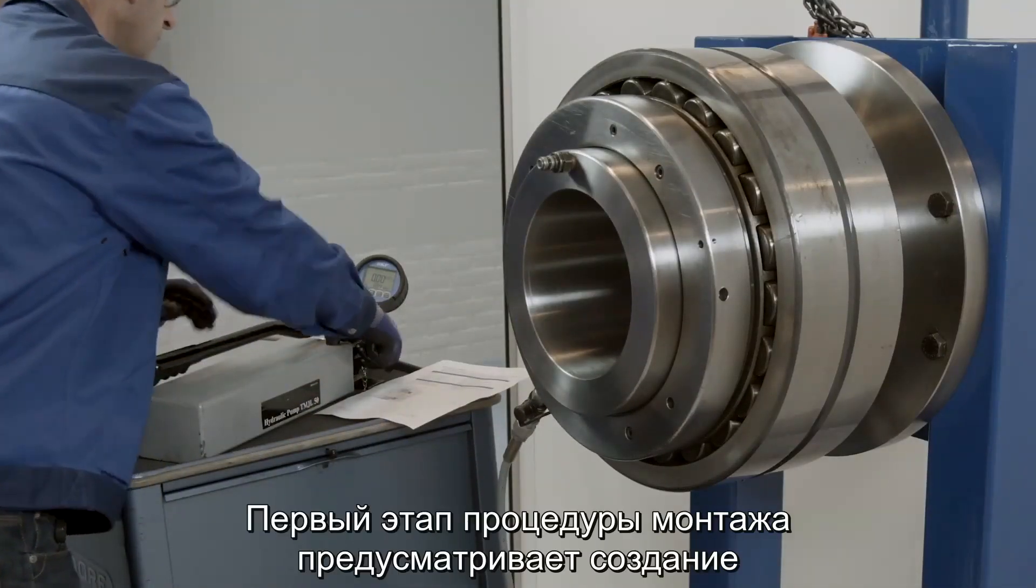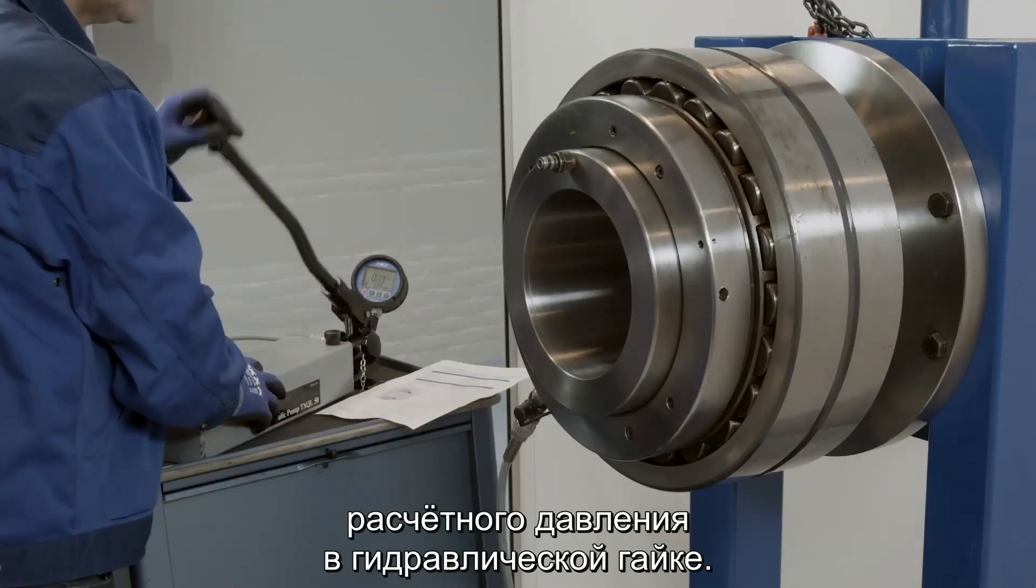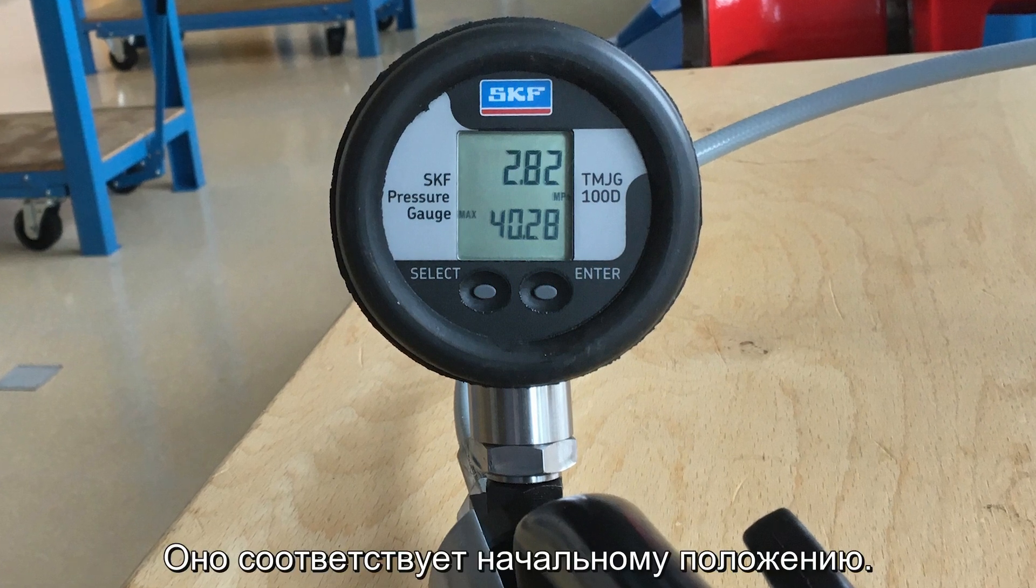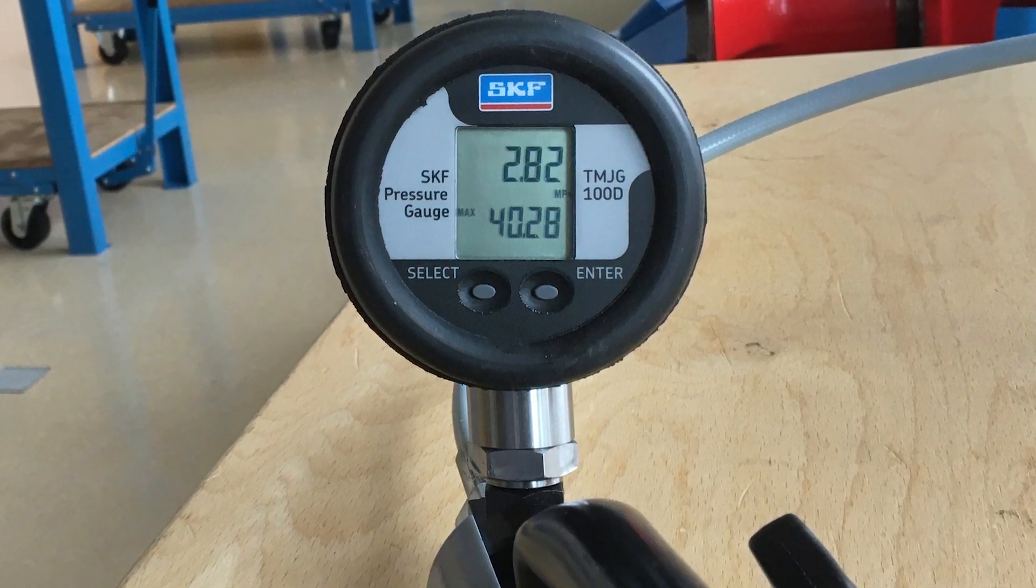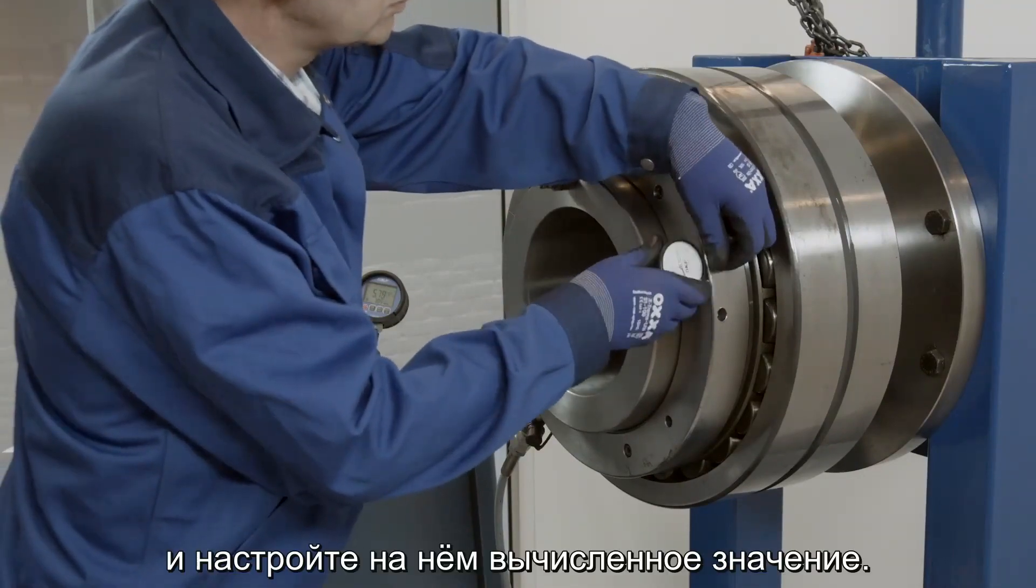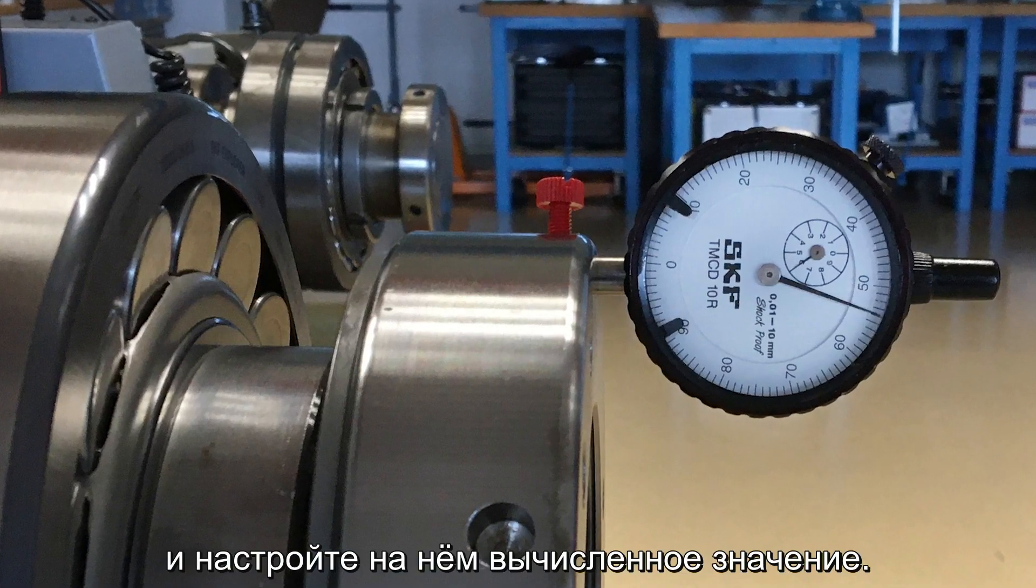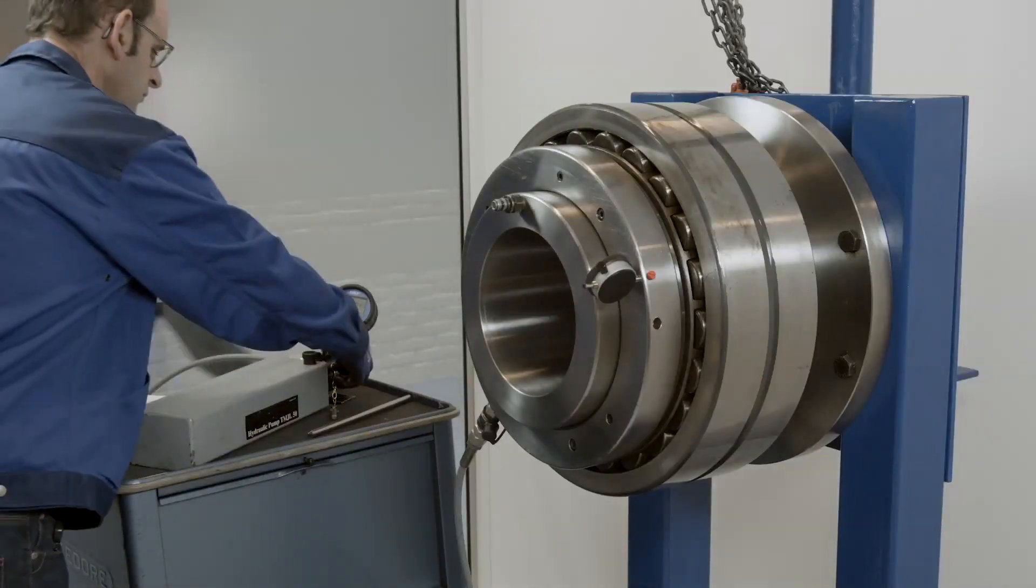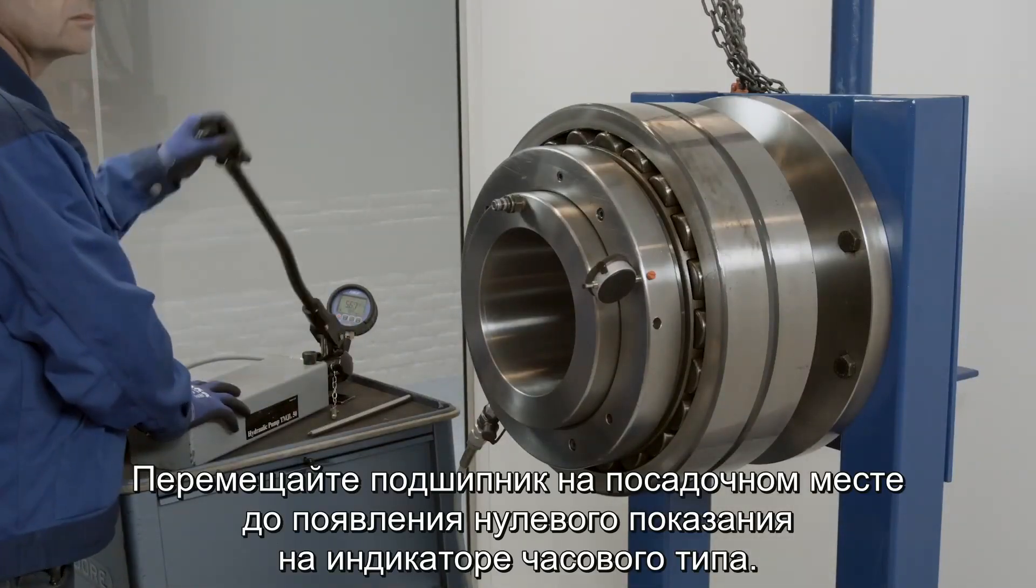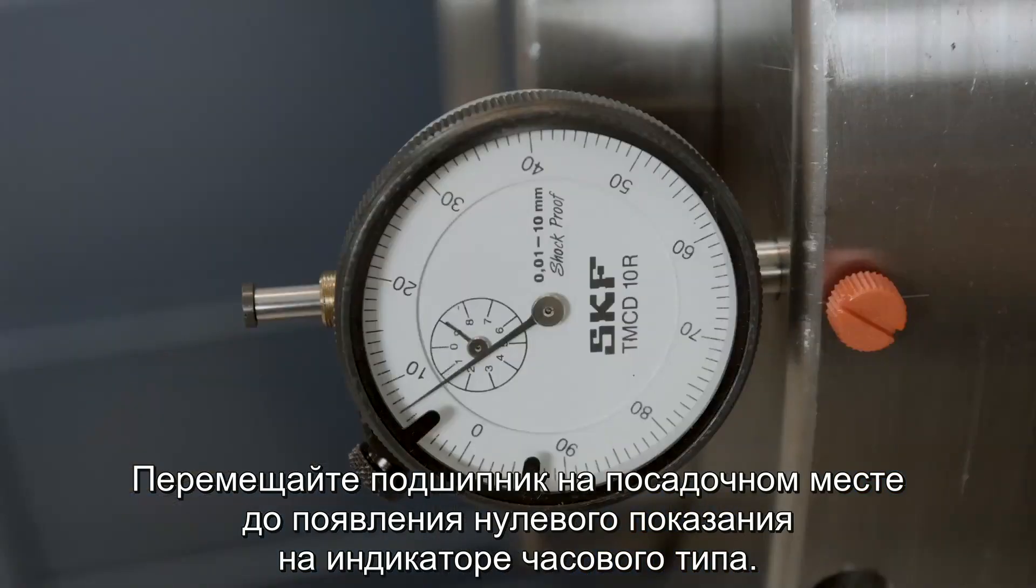The first part of the mounting procedure is to apply the calculated pressure to the hydraulic nut. This corresponds to the starting position. Install the dial indicator and set it to the calculated value, and drive the bearing up the seating until the dial indicator reads zero.